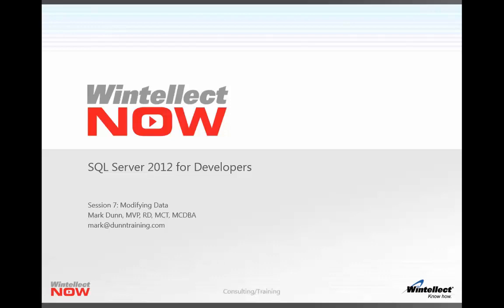Hi there, folks. It's Mark Dunn again, and I just want to welcome you to another session of my SQL Server 2012 for Developers course for WinElect Now. This is session 7, and the topic for this session is how to modify data.